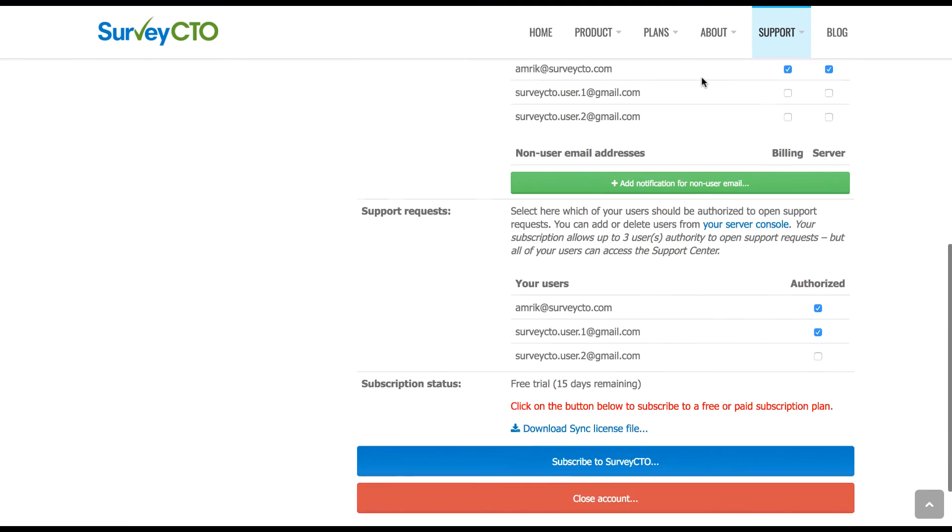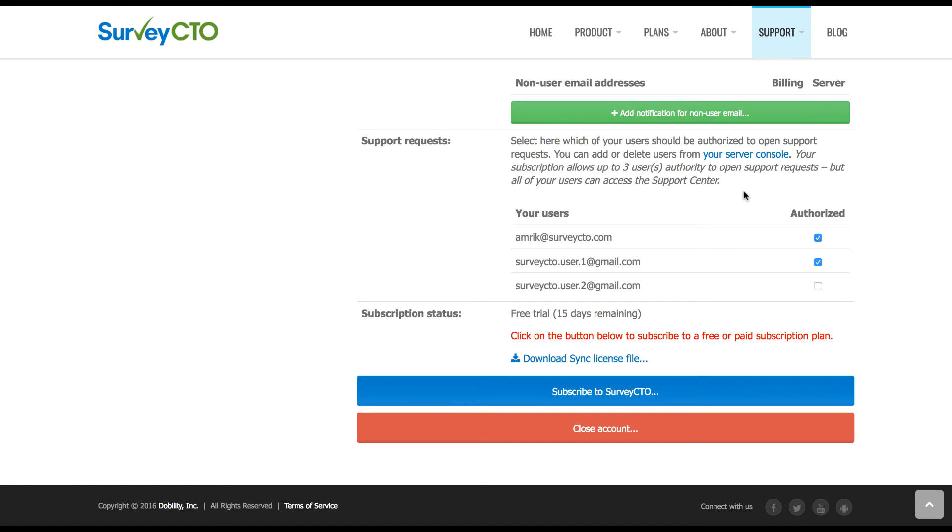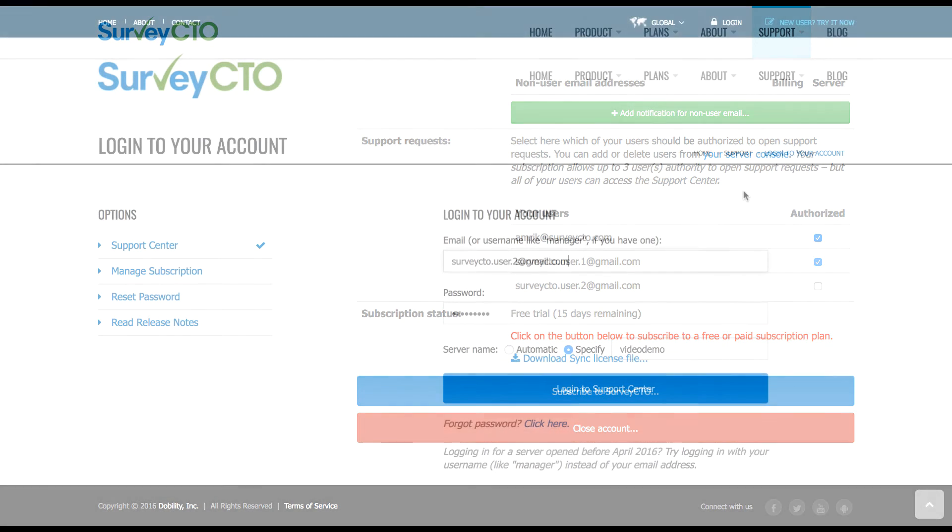So if I scroll down, we can see our support management area. We have two users who are authorized as support users. And I have a third user account which is not yet authorized. But I'm going to show you what happens when we try and log in with this user.